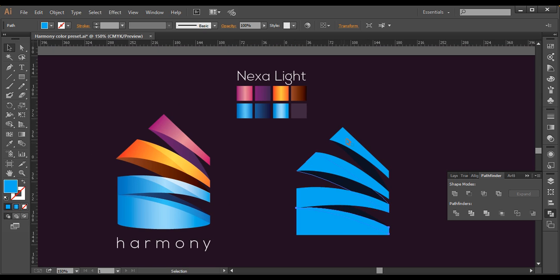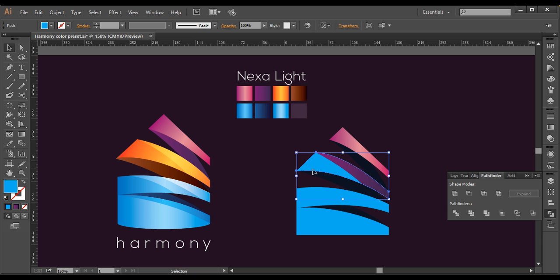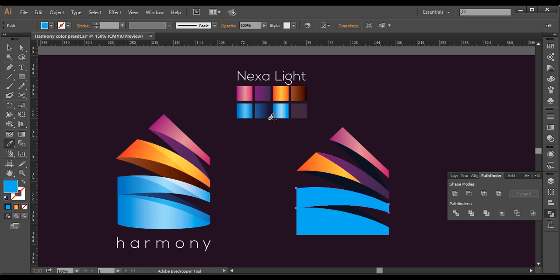Now let's fill it out with green color. Select this, with the eye picker select this color, with Shift and Alt pressed. In the same way, select this — V, I — select the color. We have to select this first — select this one, with the eye picker select this color. Select this piece, with the eye picker select this color. V, selection, I — select this color.